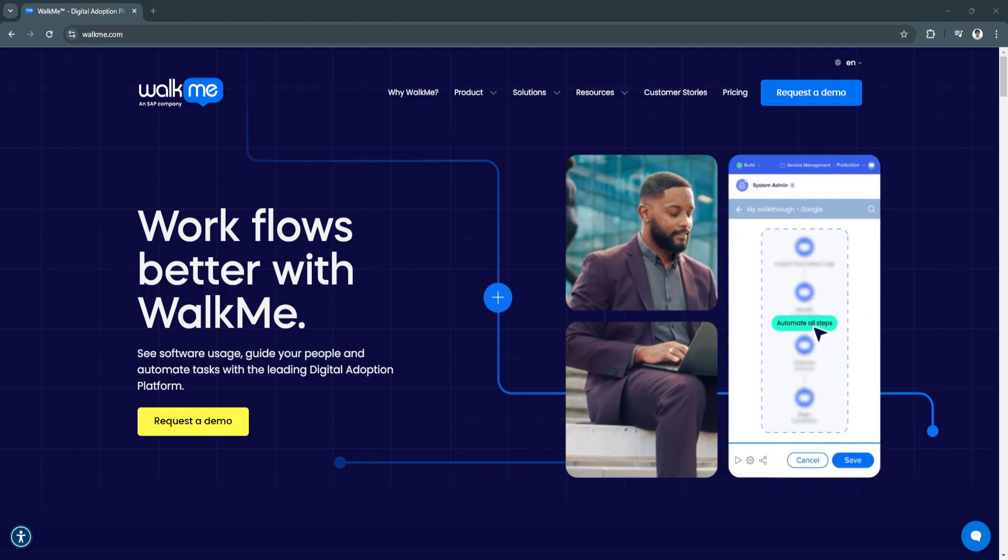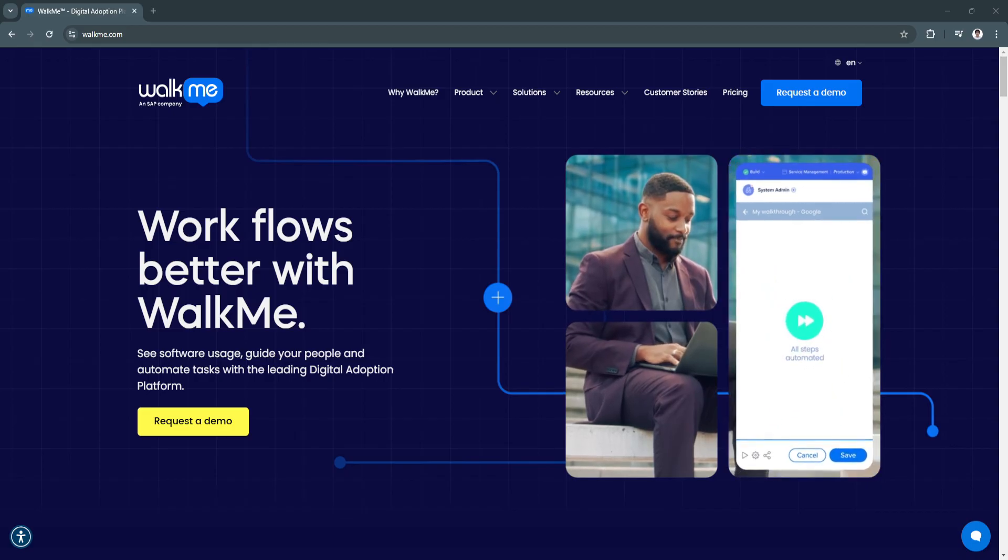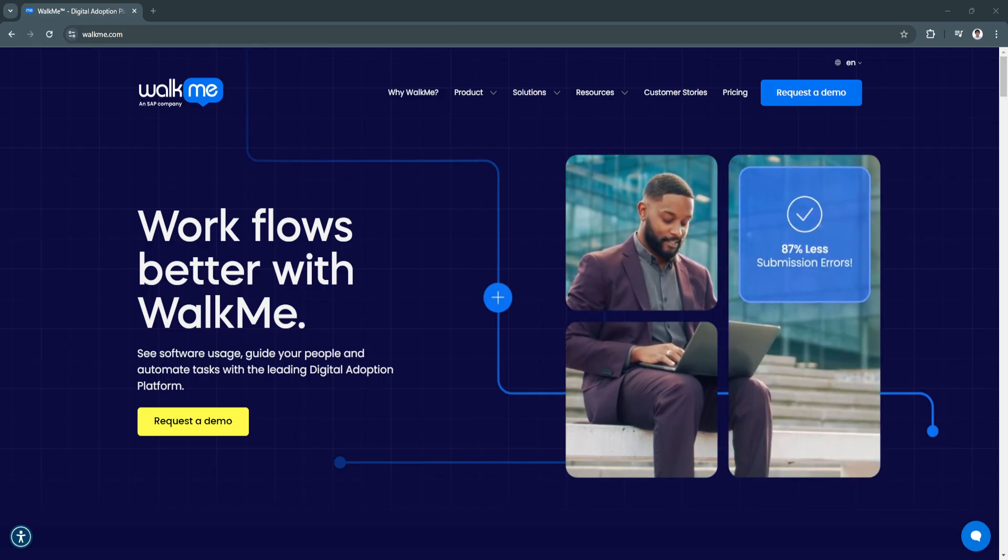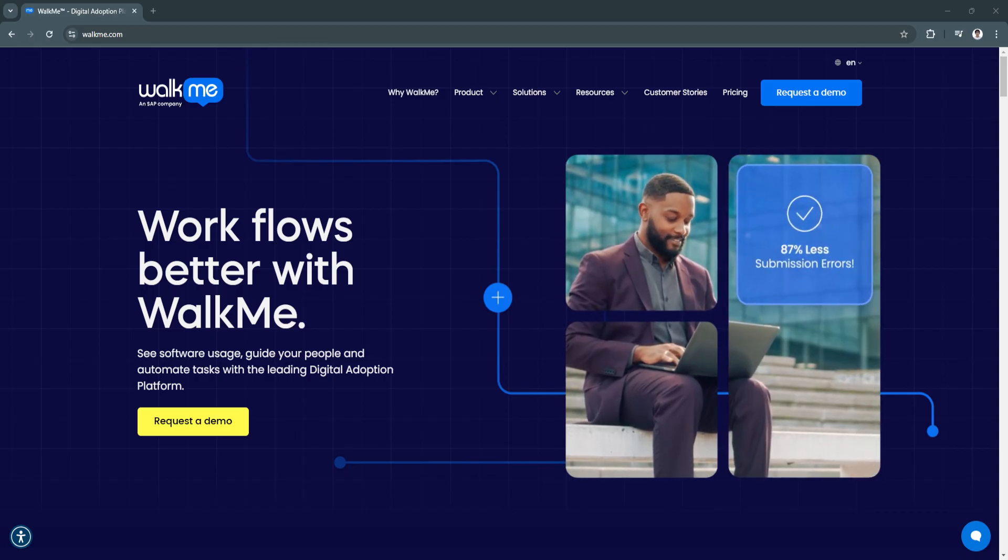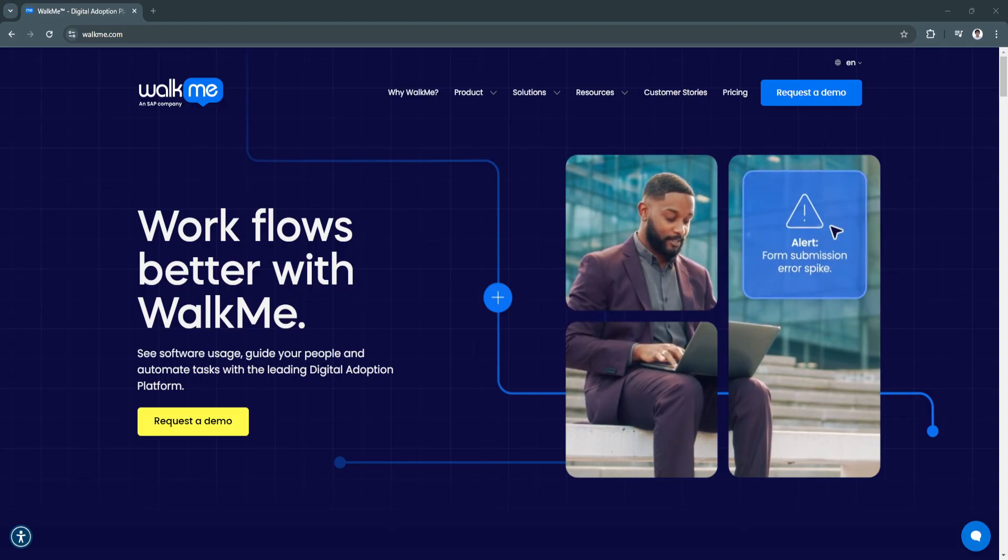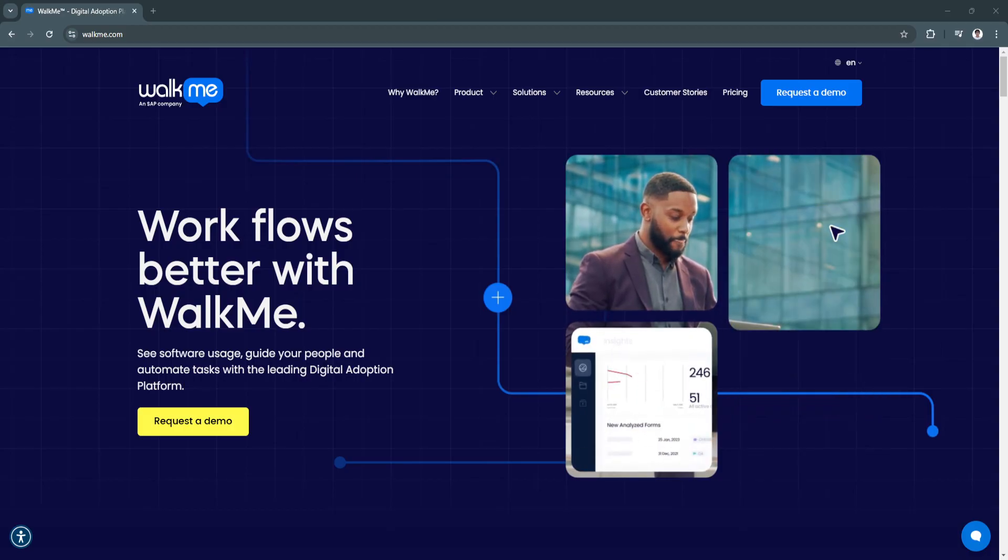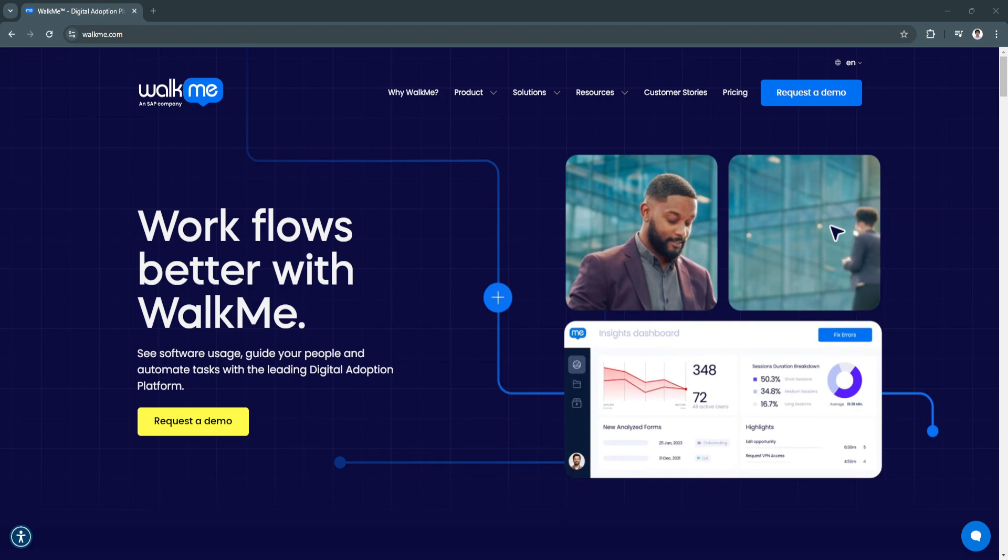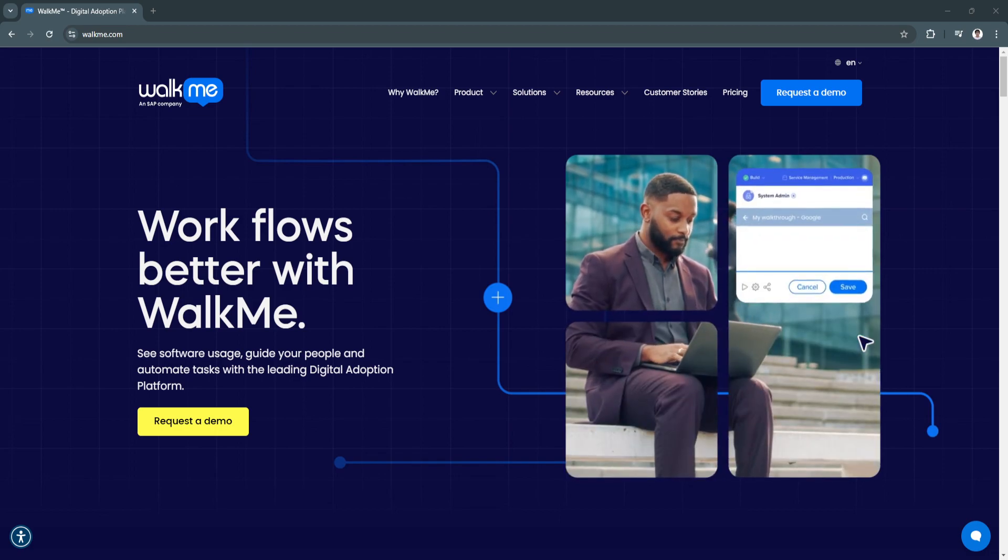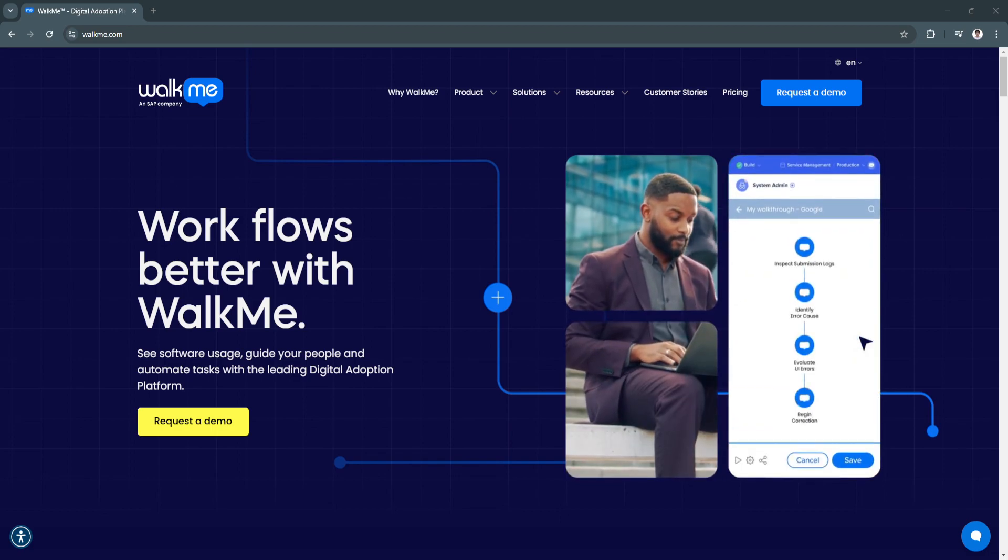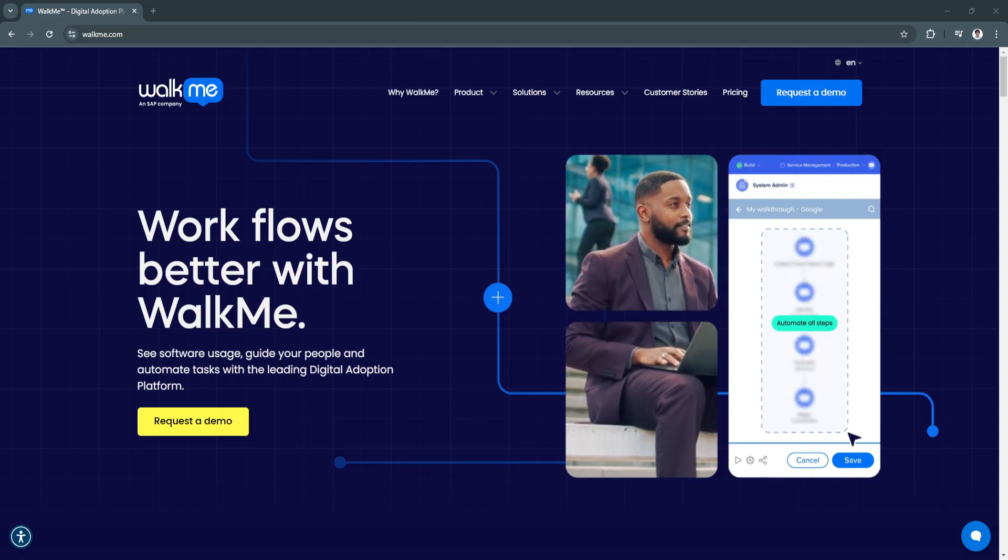Consider incorporating WalkMe into your organization strategy to ensure your team stays ahead in an increasingly digital-first world. That's it for this video. If you find this video helpful, please hit like and subscribe. Thanks.